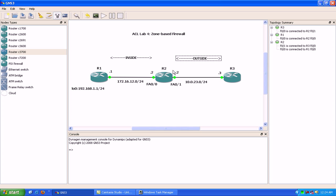The configuration of the zone-based firewall is pretty intense — there are a lot of steps to follow. First, we have to identify the interfaces and what zone each interface is going to be in. In this case, the inside zone is going to be applied to Fast Ethernet 0/0 on Router 2, and the outside will be Fast Ethernet 0/1.